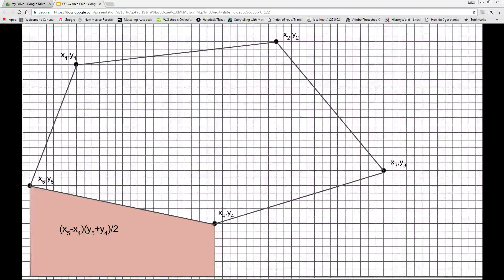Similarly, the area under the segment starting with the point labeled x4, y4 to its adjacent point labeled x5, y5 is the product of the height (x5 minus x4) and the average of the lengths of the bases (y5 plus y4) divided by 2. This is a negative area because x5 is less than x4.